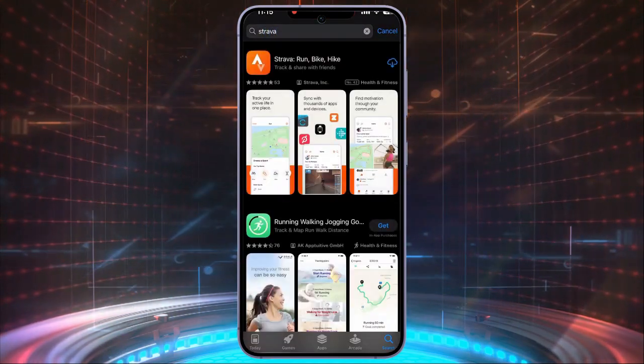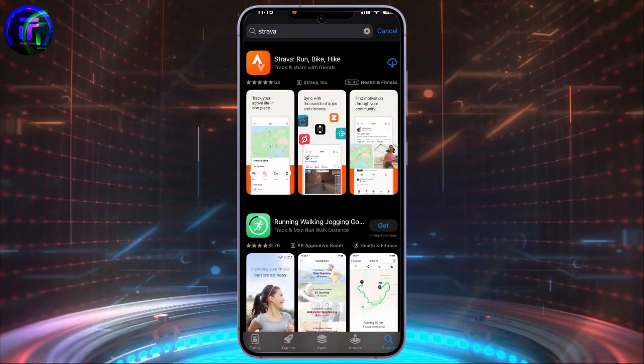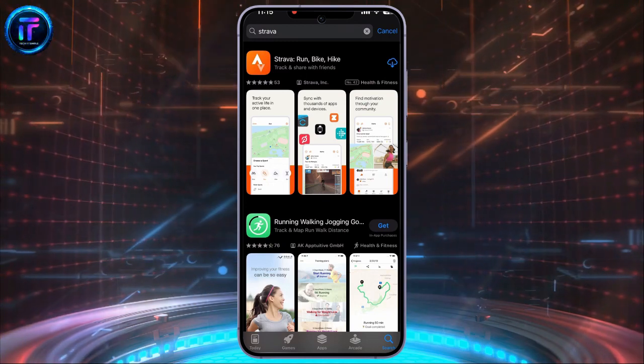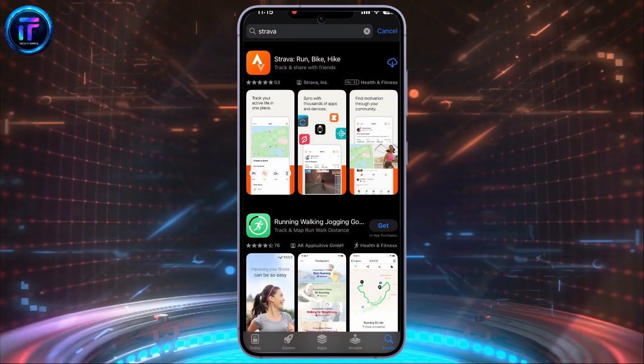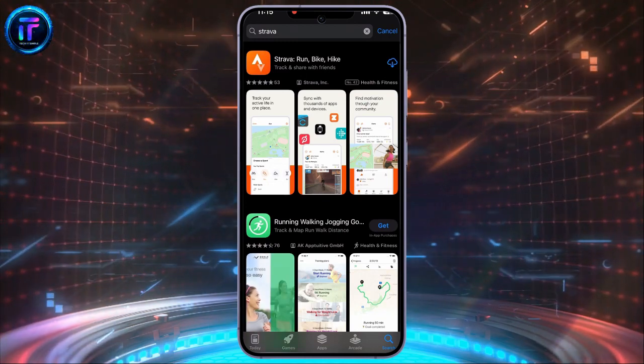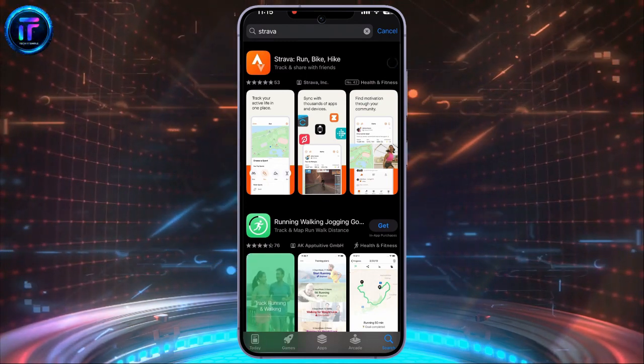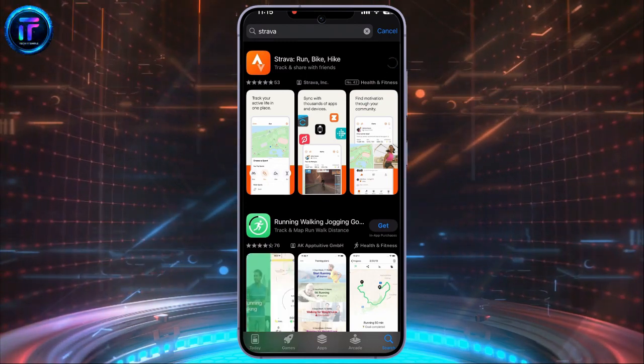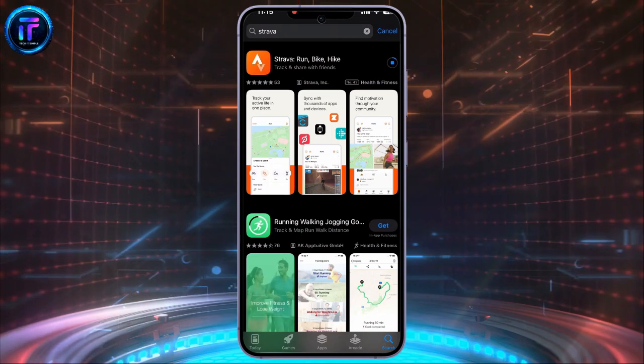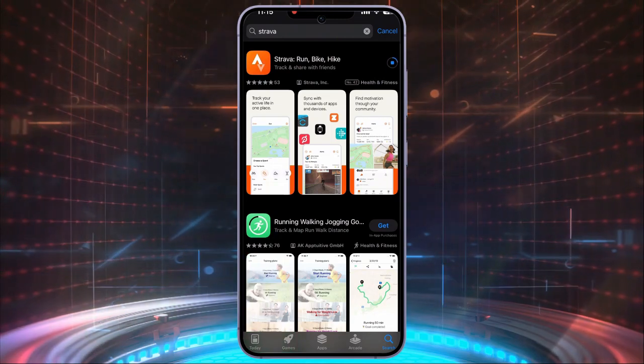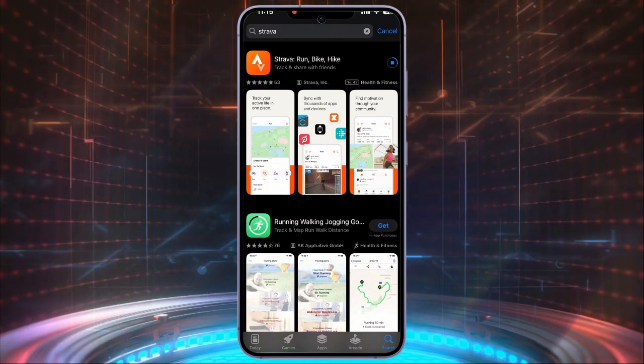You can see the app here, Strava Run Bike Hike. Click on the download arrow to download it. It will take some time to download, depending on your internet speed.